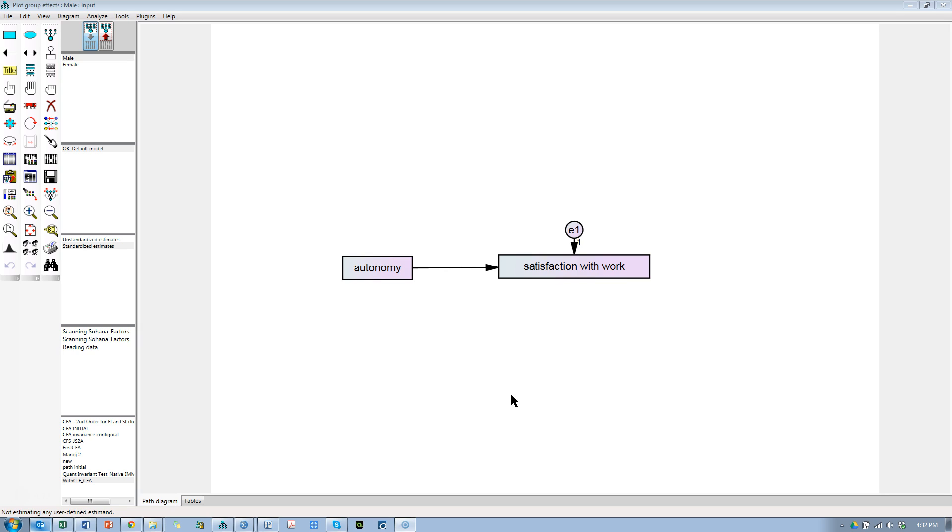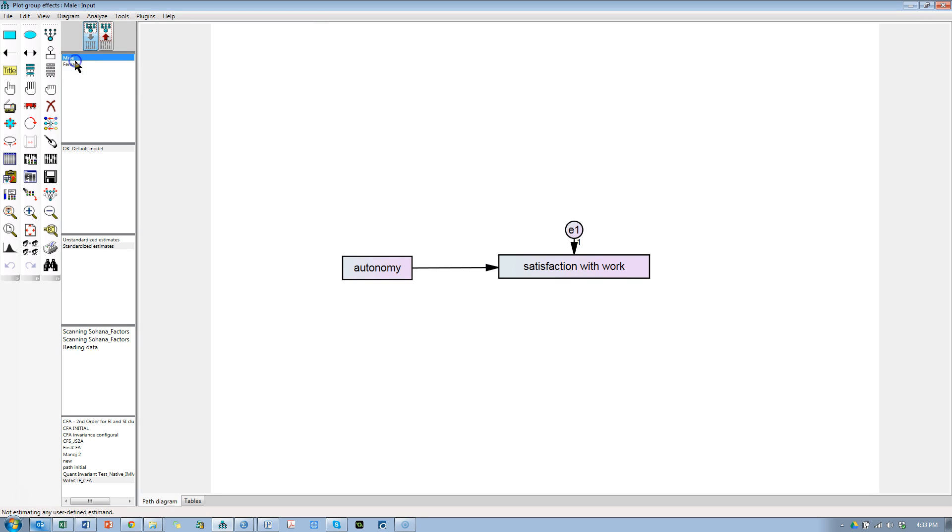So I looked into it, and Google actually has a really cool tool for doing it just in their search bar. So here we have a very basic model. Autonomy affects satisfaction with work, and I'm moderating by gender, where we have male and female.